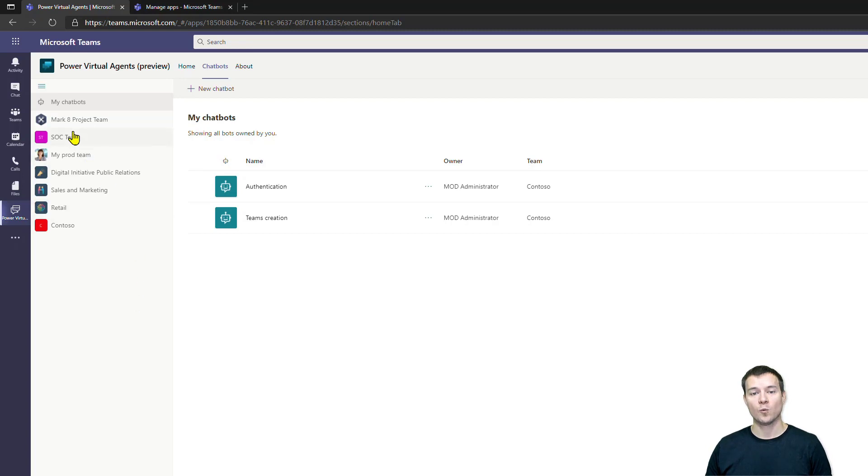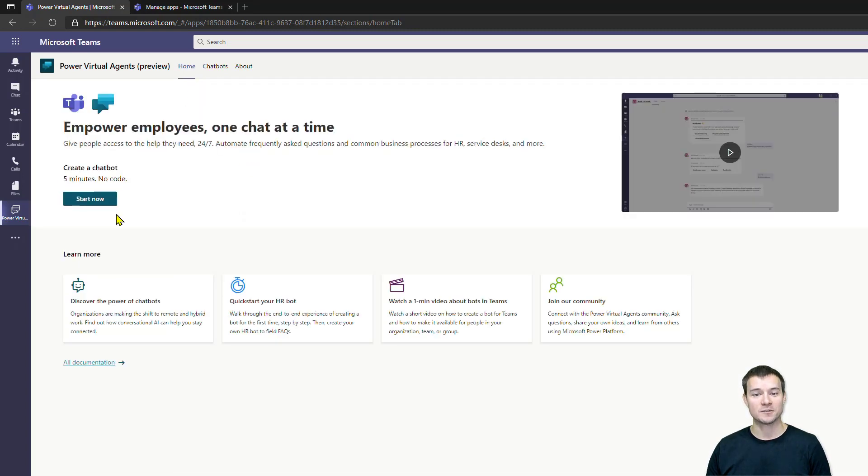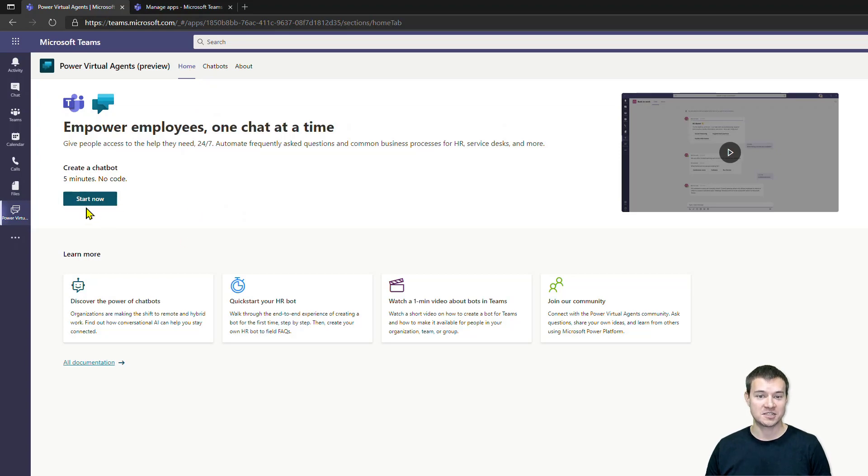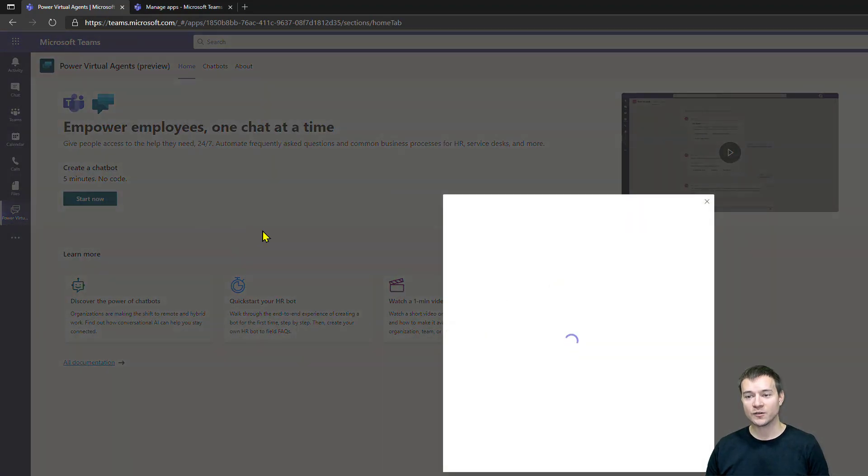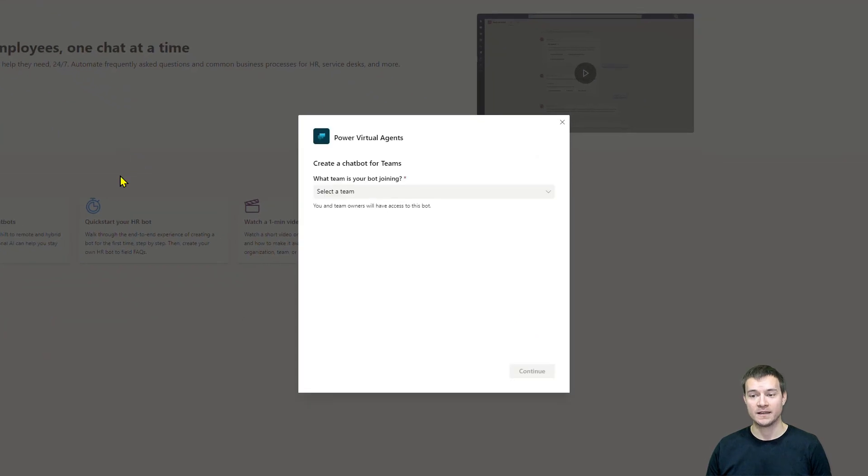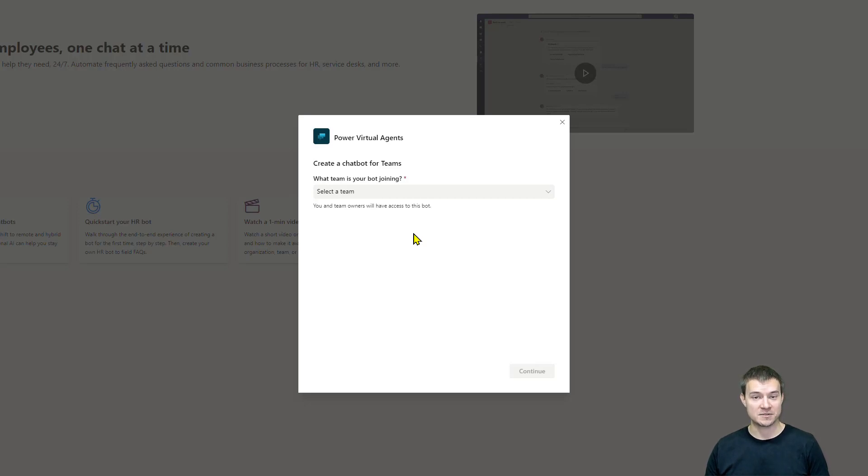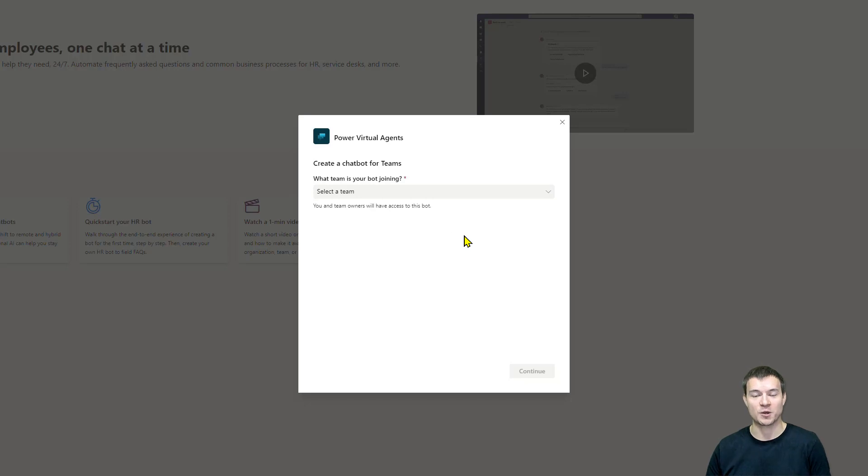Now, once you are under the chatbots, you can start creation of your bot by hitting this New button or you can go to the Home tab and hit the Start Now button. The first thing you have to do is select a team where you want to provision that bot, because everything is happening in specific teams, in specific areas of Microsoft Teams.